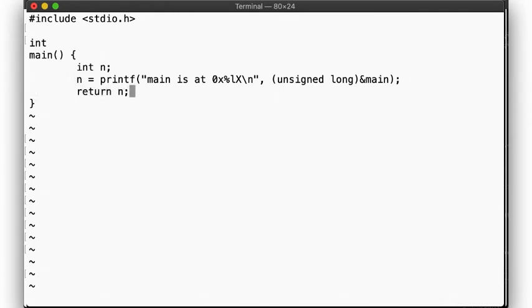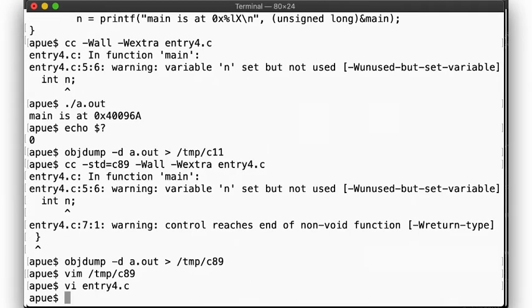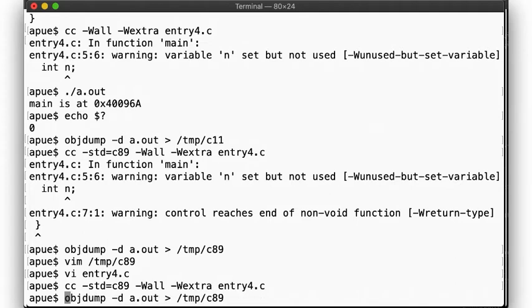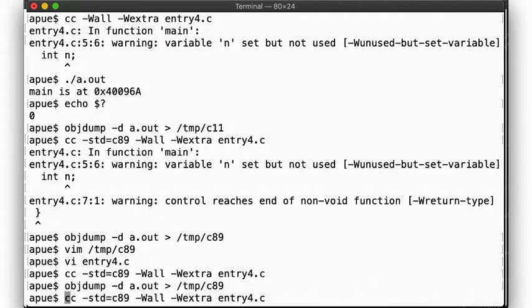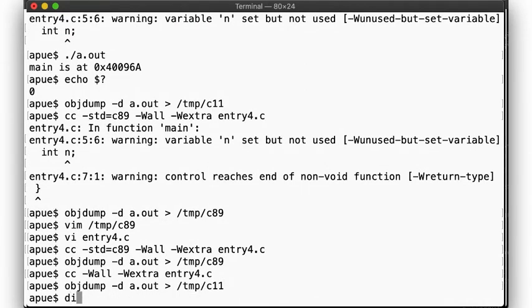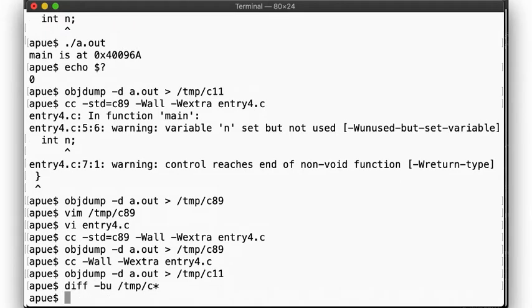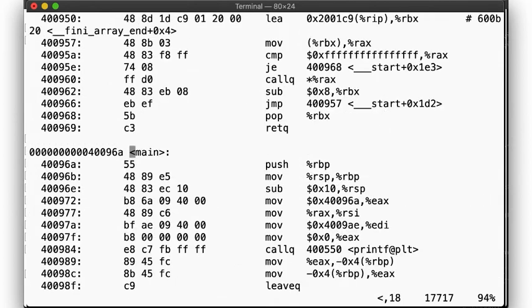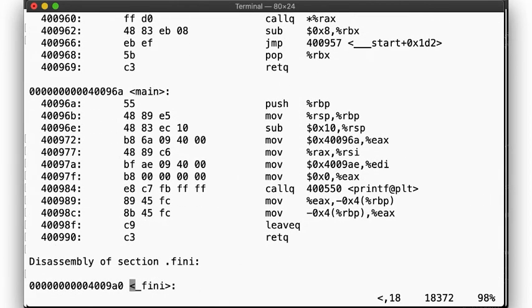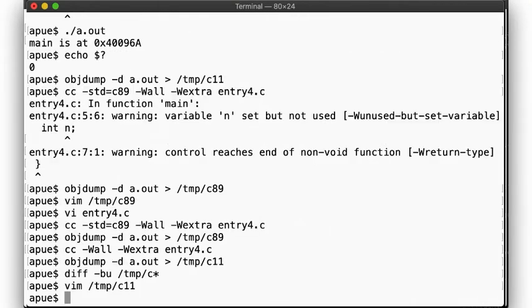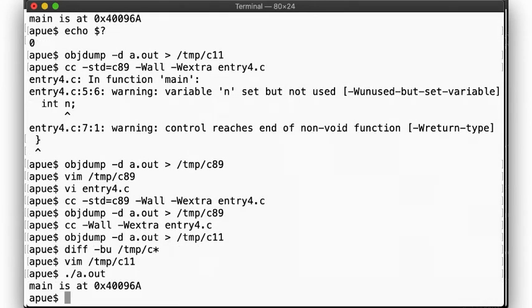Here, let's add a return. Note that now we no longer get a warning, because now we are using the variable. Same behavior for a standard C11 compilation. And when we disassemble both, we should find that the resulting code is now identical. We call printf, move the return value into the register, then parse the return statement, move the value from that register into the return value register, yielding the expected return code of 20, the total number of characters printed by printf.